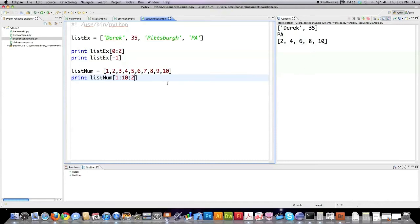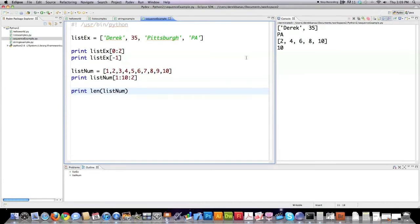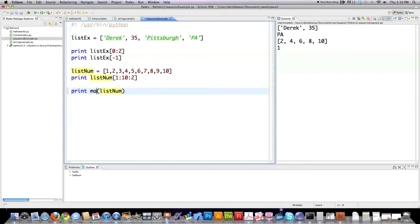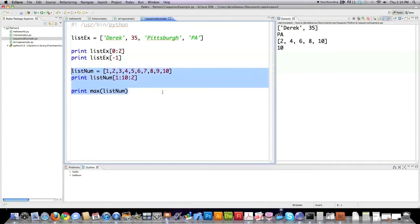If you want to see how long a list is, it's print, len function, list num. See? Ten indexes. And if you wanted to see the minimum value stored, use the min function. And if you want to see the maximum value stored, use the max function.